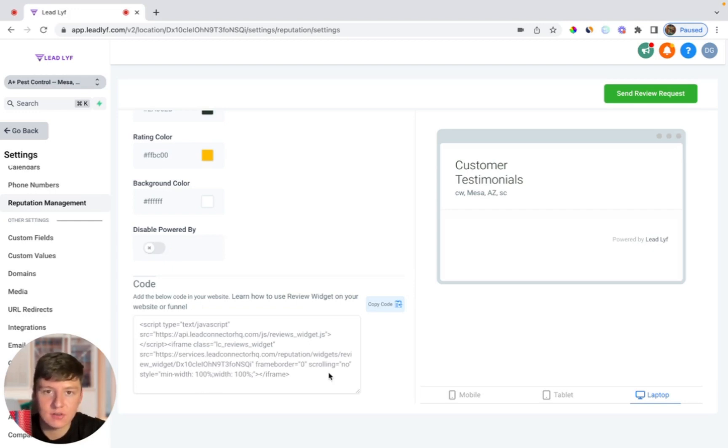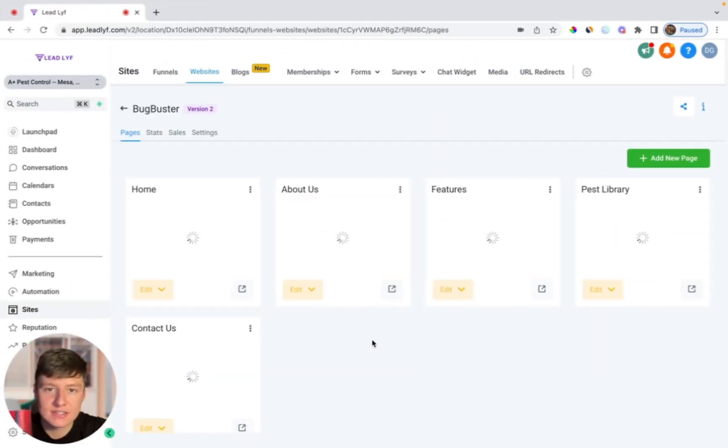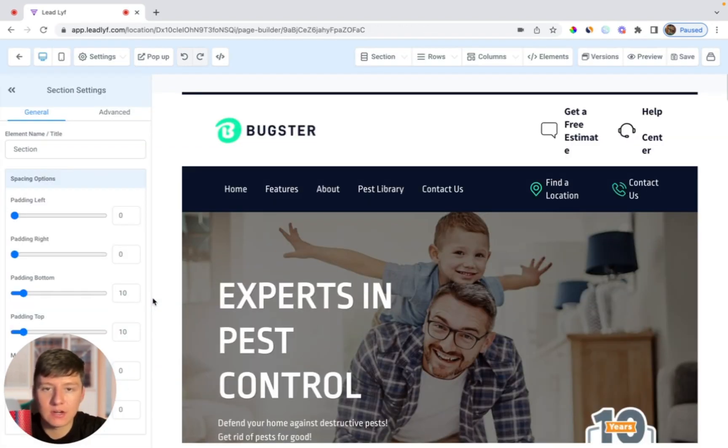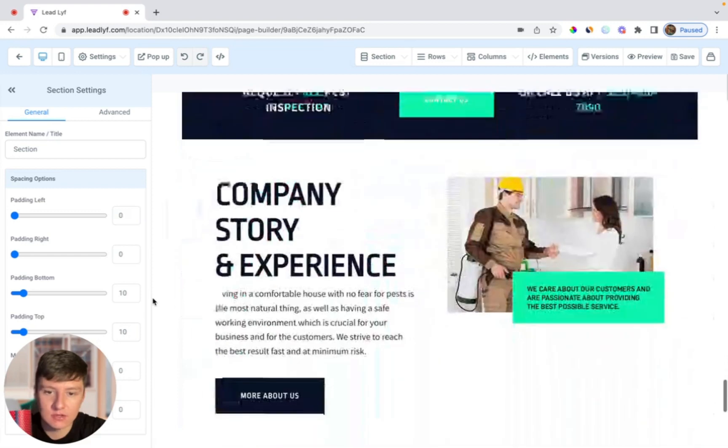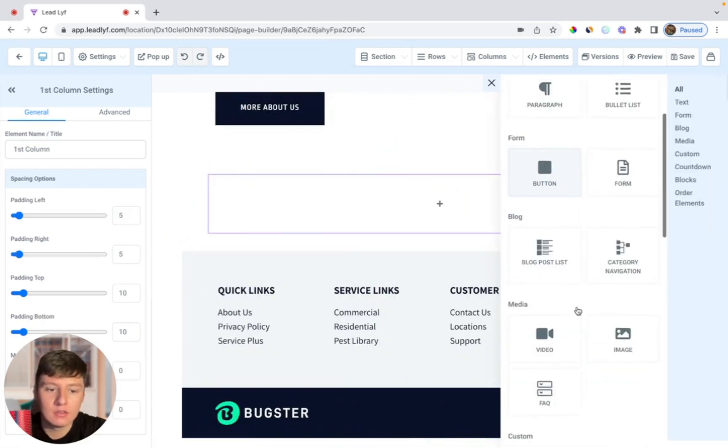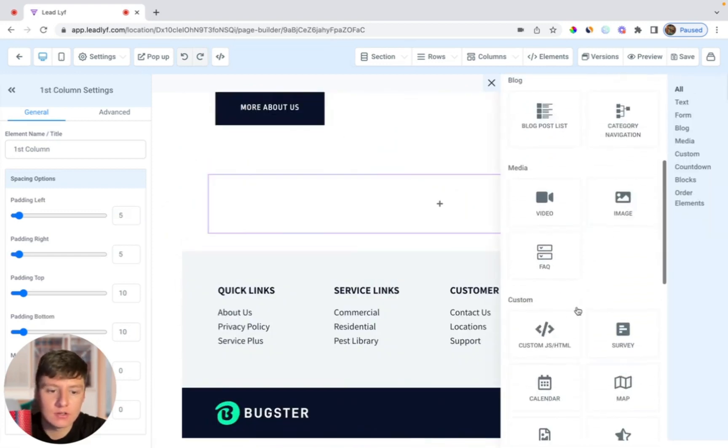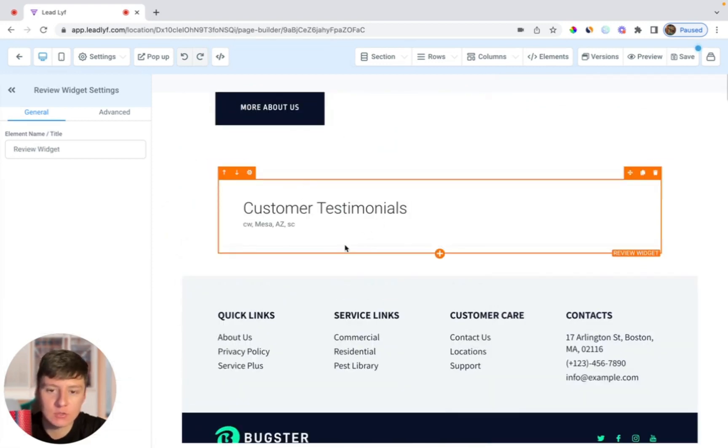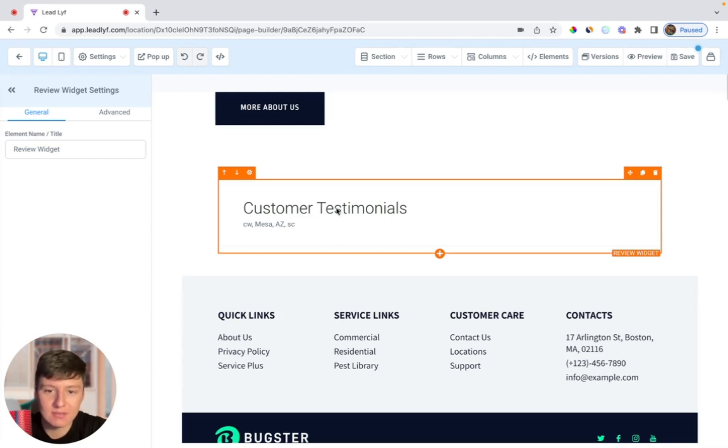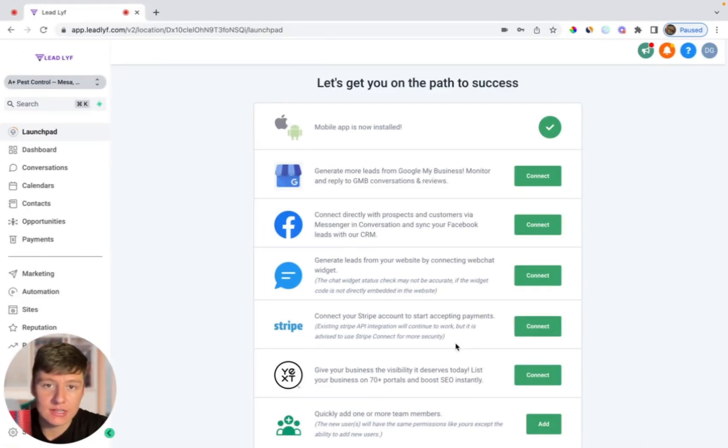Let's say that this is my client's website. I would just edit the website, then if I wanted to add the review widget to this website I could just come down here, add an element, and come over here to where it says reviews. That chat widget will automatically appear right here. Of course since this is just a test account you're not going to see any reviews, but if your clients did have reviews you'd see them right here.